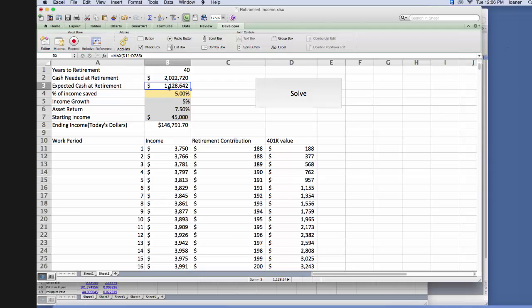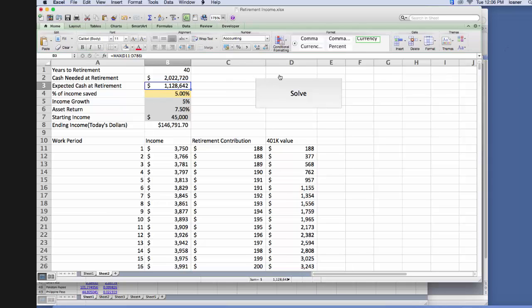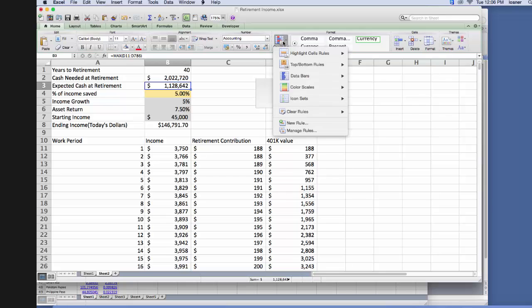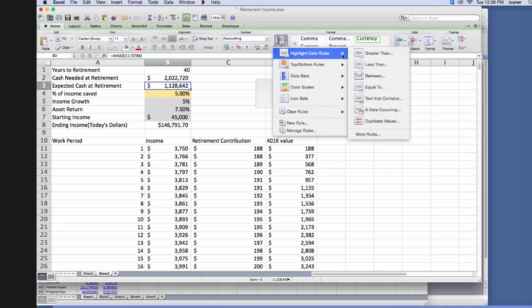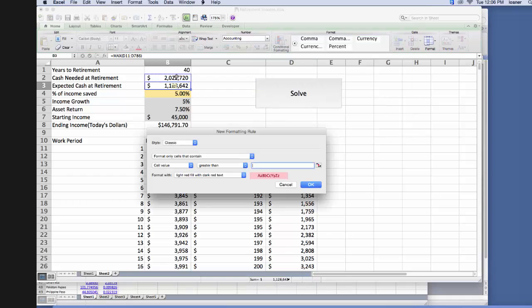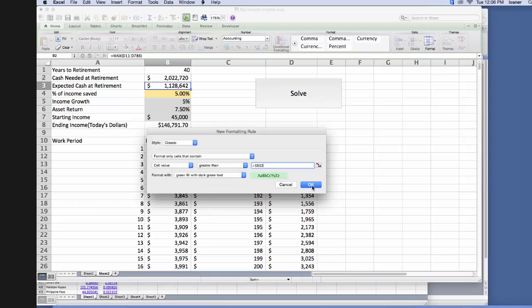To do that, we just simply click on the cell, we go to the home tab, we click on conditional formatting, and then we go to highlight cell rules, greater than this particular cell with, and we want them to be green, and then we click OK.